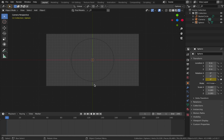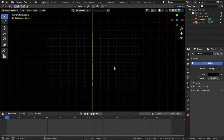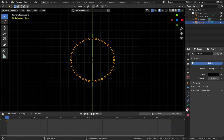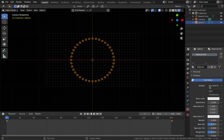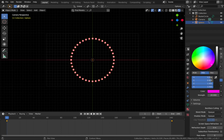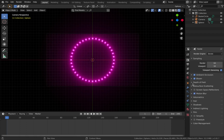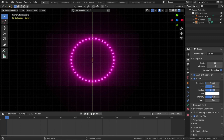Go to your World Properties and bring the color down to black. Click on your sphere, come to Material settings, add a new material, and on your surface change that to an Emission material. Pump the strength up to 20 and make it a strong pink. Come to your Render Properties and make sure you're using Eevee. Select Ambient Occlusion, Bloom, and Motion Blur.